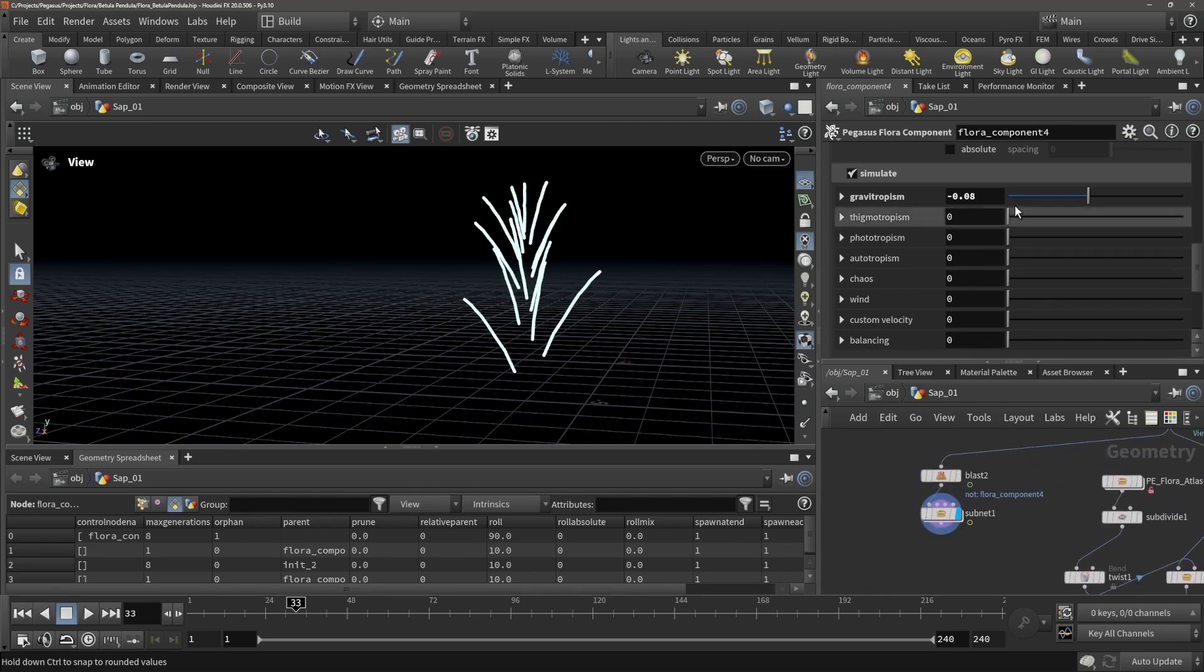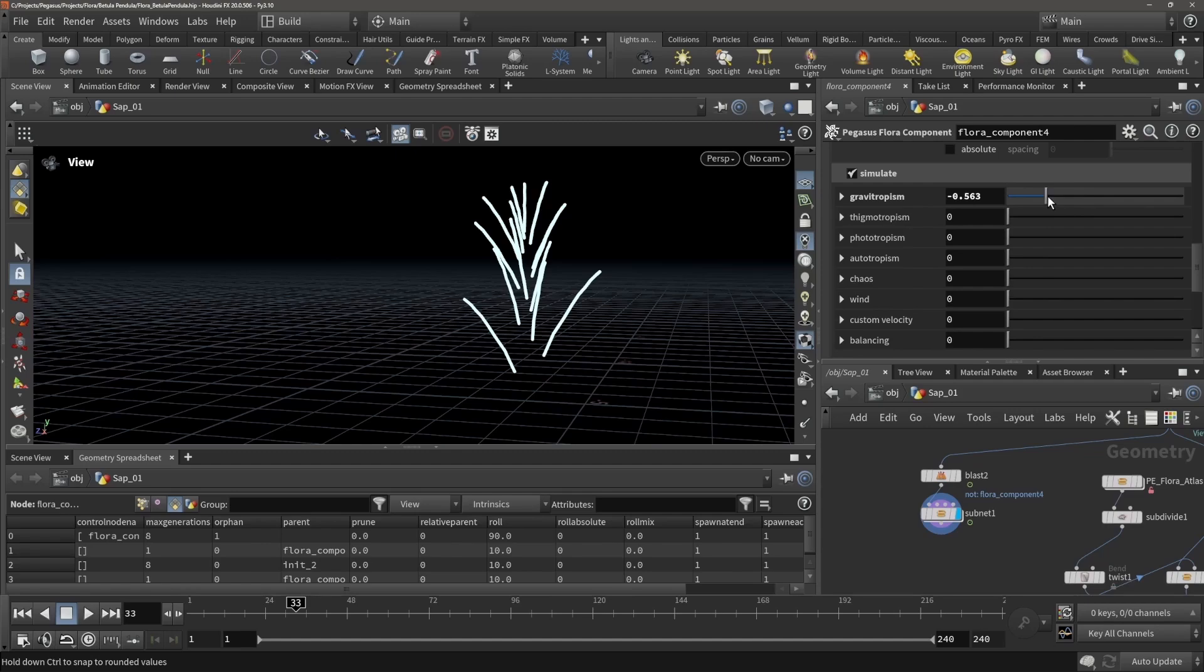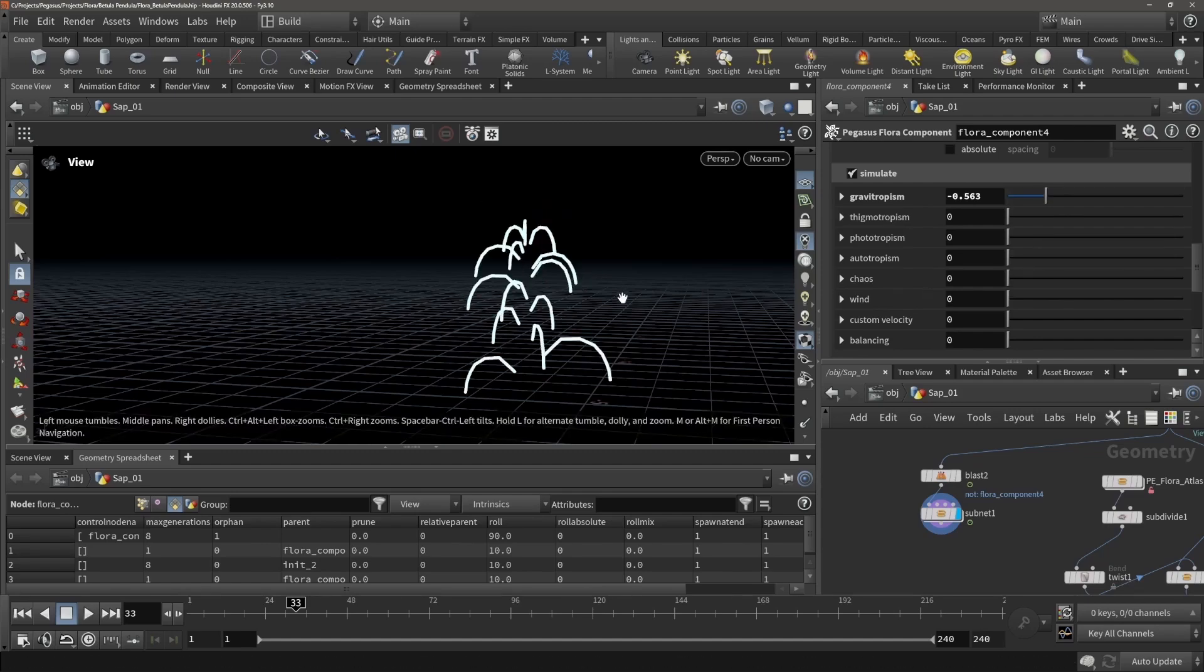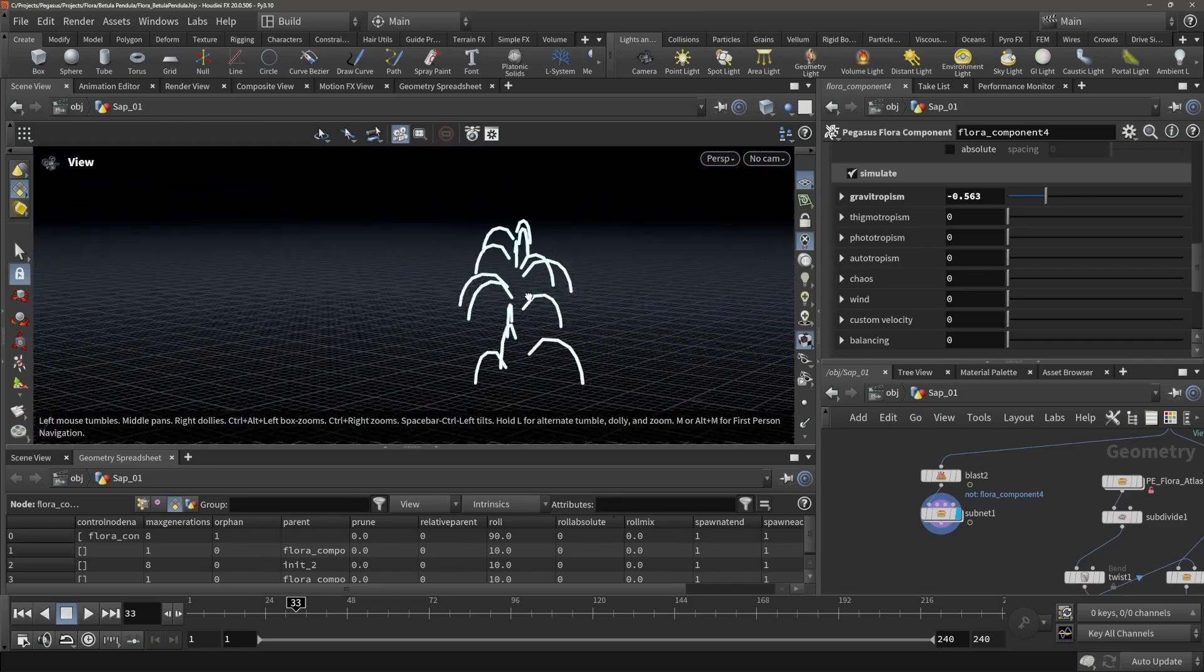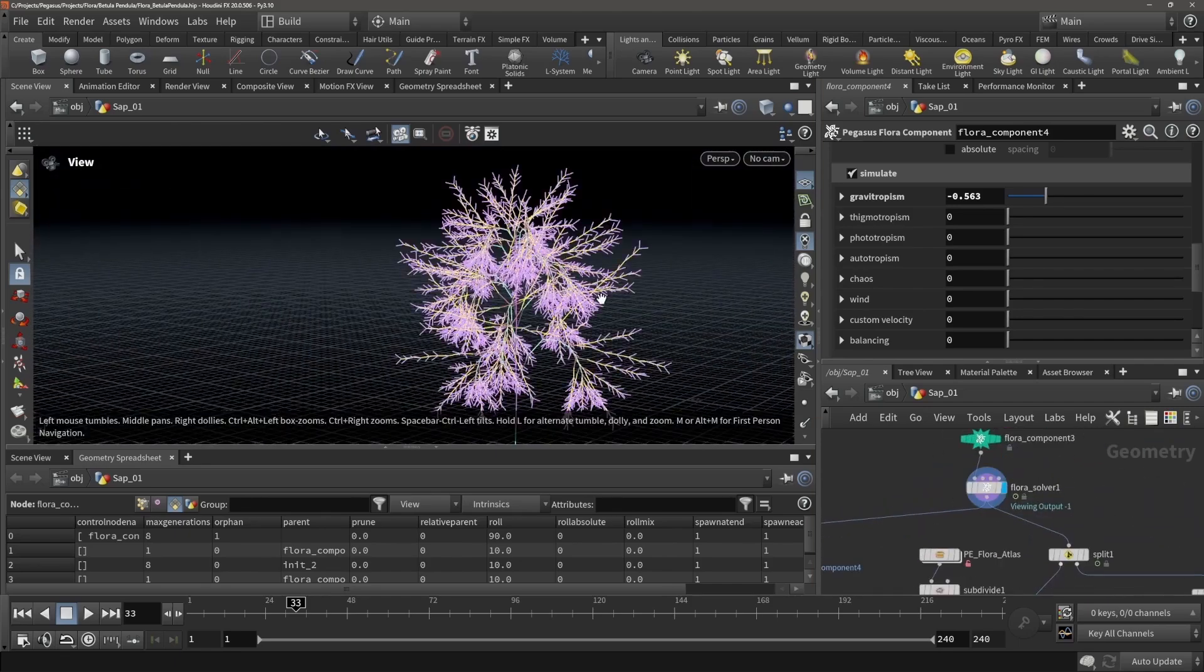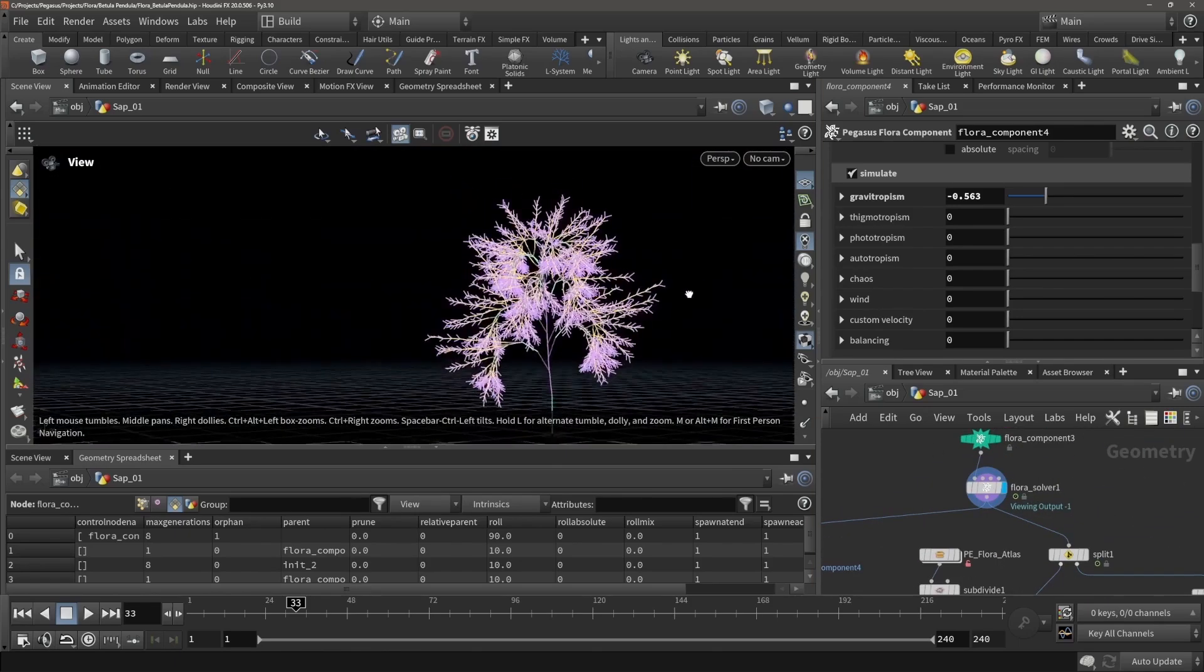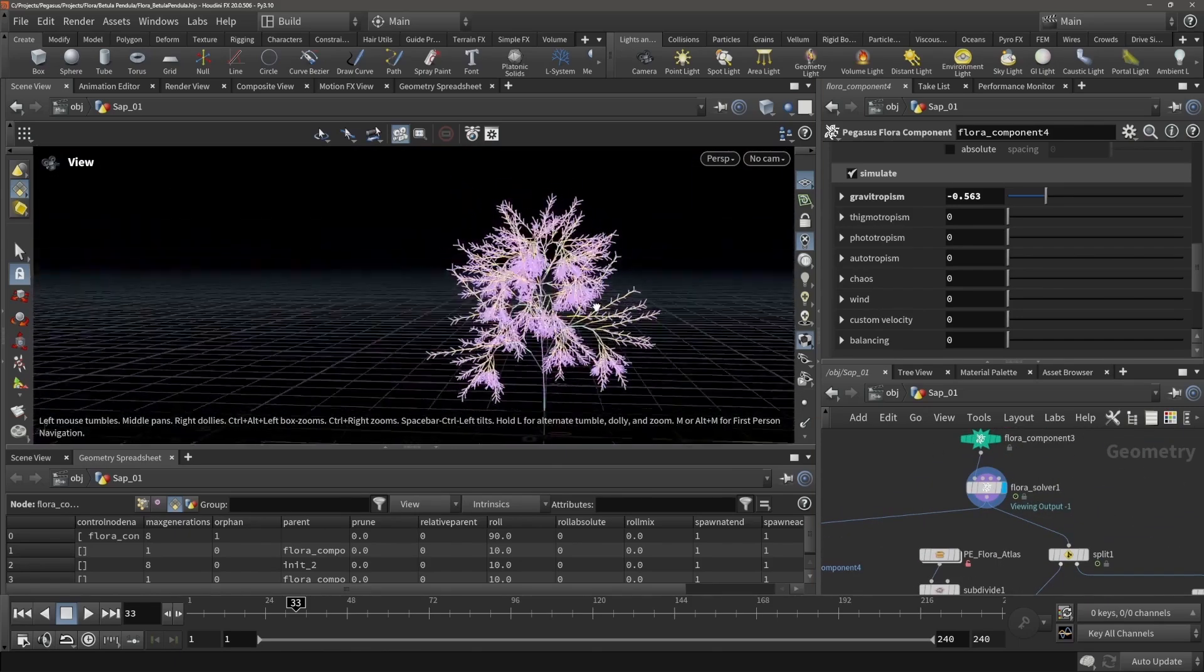If we visualize this we can now play with this, and for example we can move it a lot more downwards, which means that the branches will be pointing a lot more down. So let's have a look. And there we go. And that of course affects the whole shape of the tree.